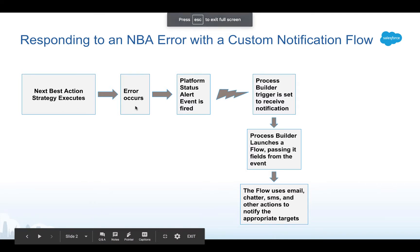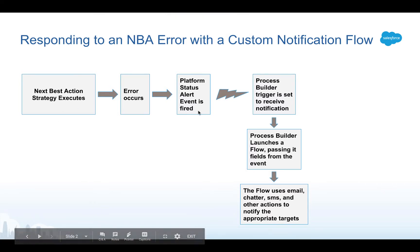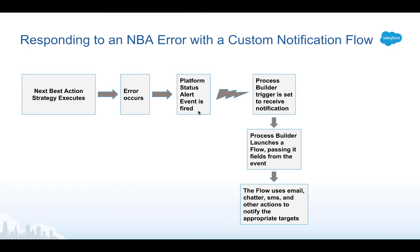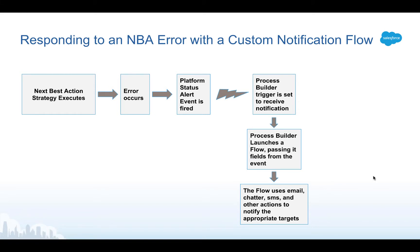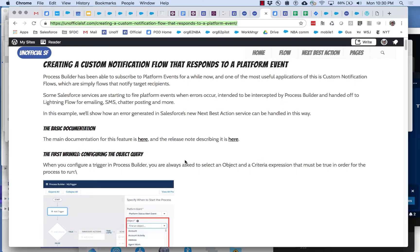When the strategy executes and an error occurs it fires a platform event. That process builder that I just showed you is triggered. It takes the payload information and passes it to a flow and then the flow uses all of its powers to send the notifications to the right place. There's a couple wrinkles here that you need to know about if you're going to have an easy time setting this up.